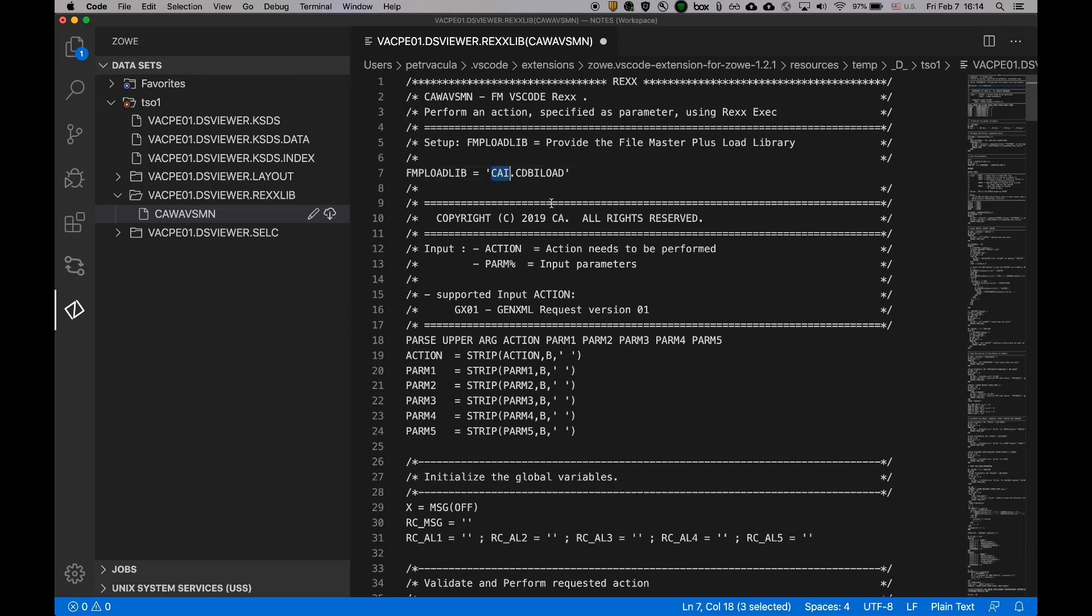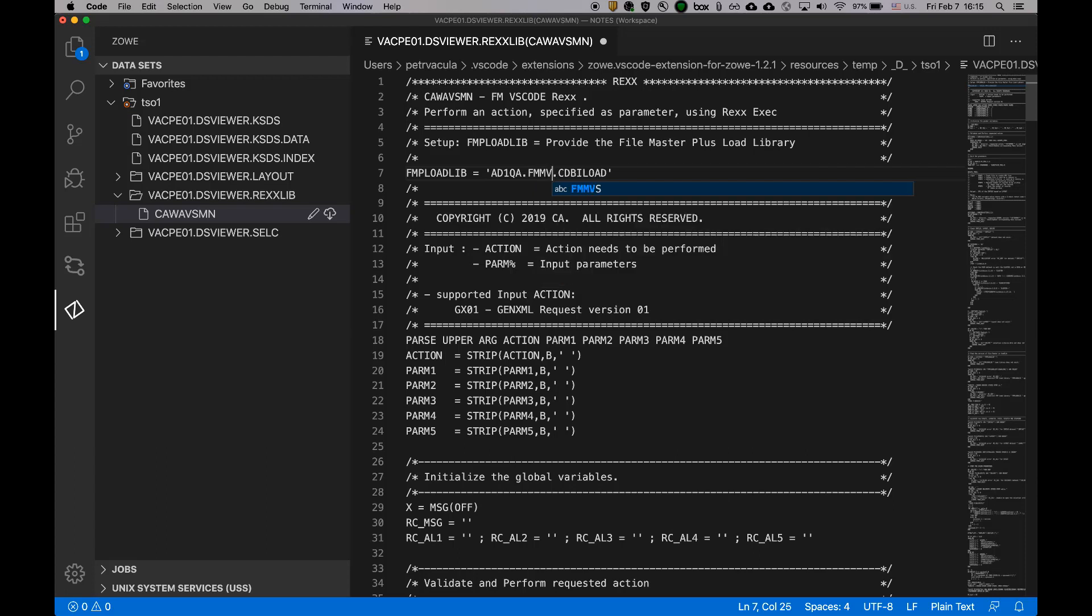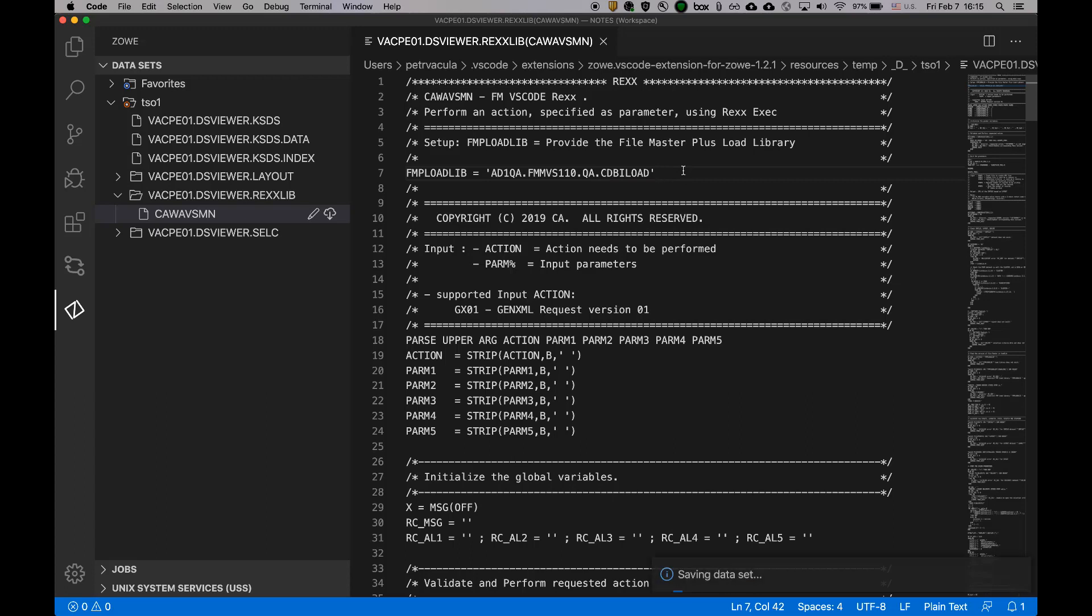I'll provide my File Master load library. E1, QA, FM, MBS110, QA, and CDBI load. That's it.